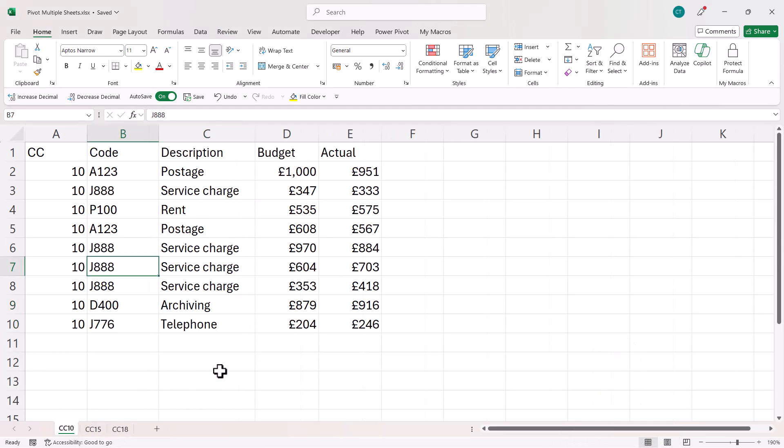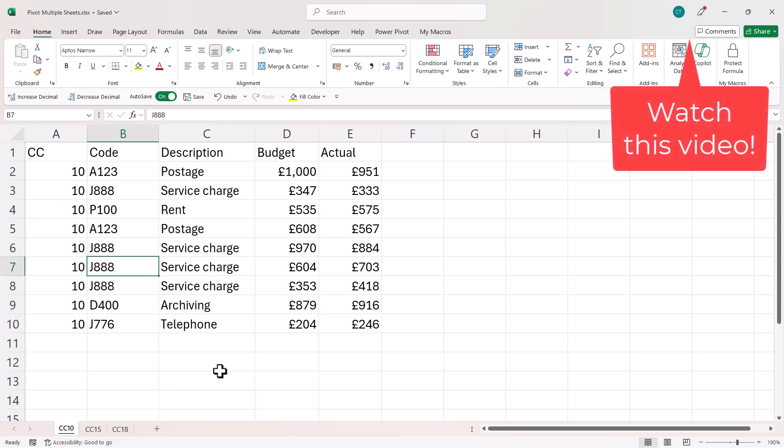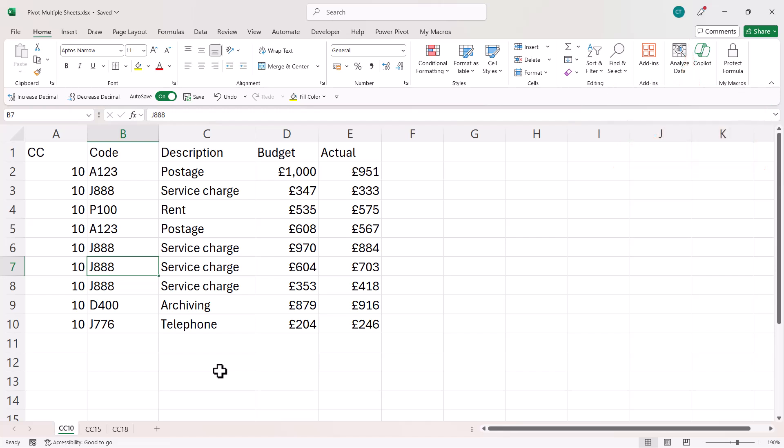If your scenario is where the sheets have different column headings, you want to watch my next video which will deal with that particular issue. So let's get on with this one.